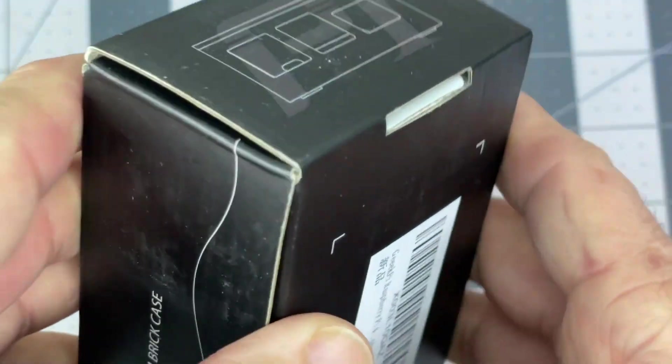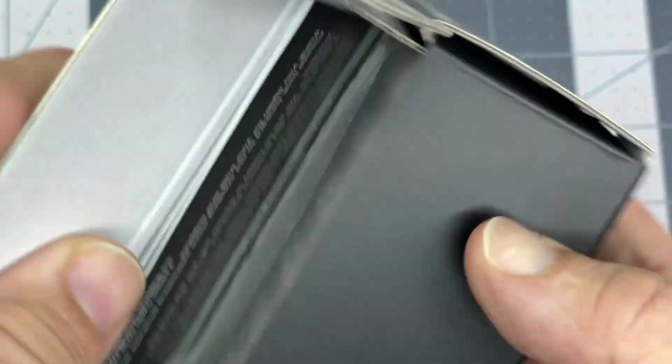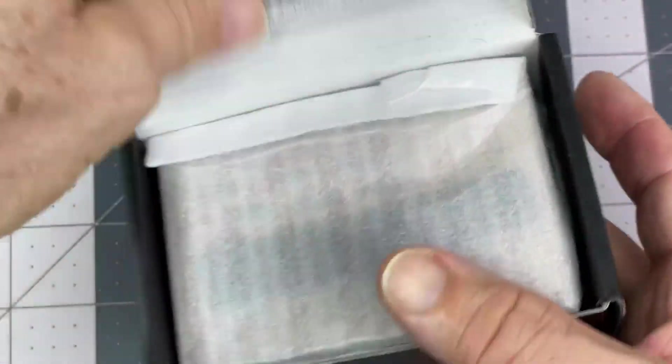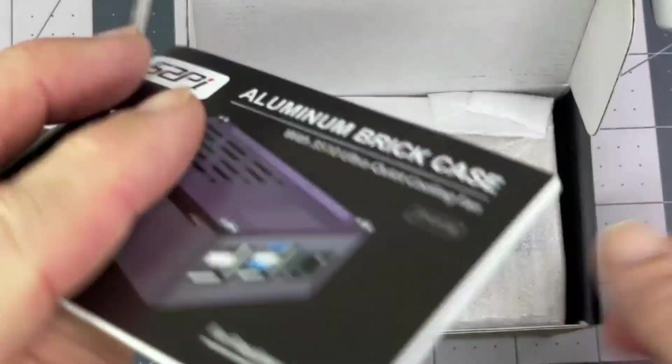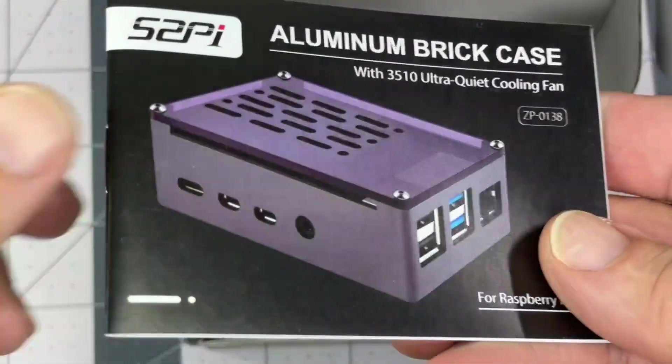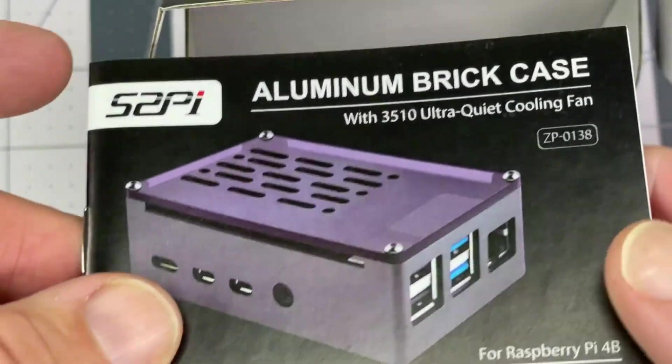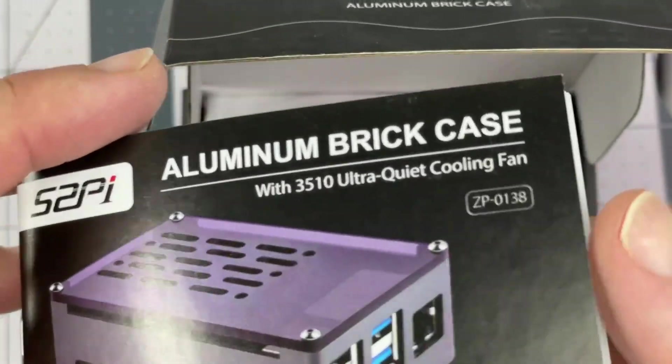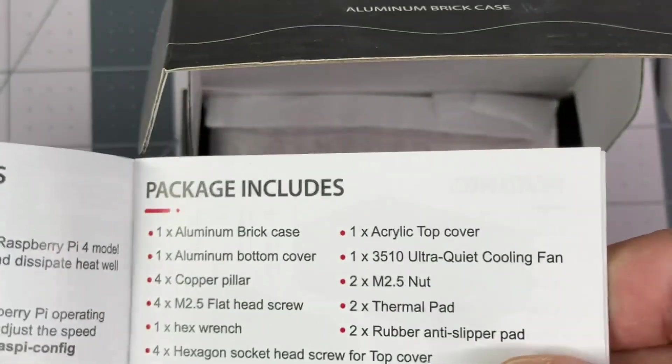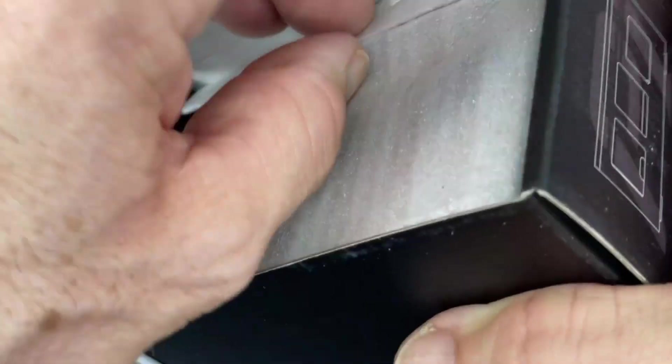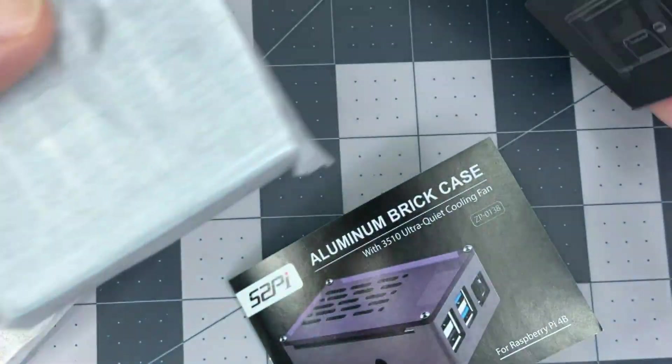I have a plastic case with a regular type fan. This one is supposed to be controllable, so depending on the temperature, it will change the speed of the fan. I'm interested to see that. I think this is going to be a better case for that purpose.